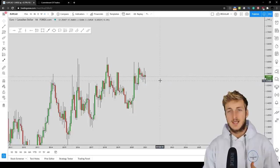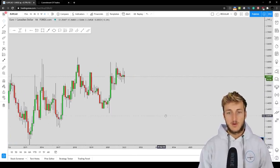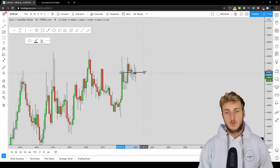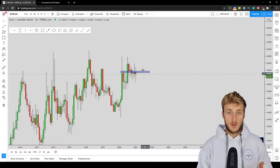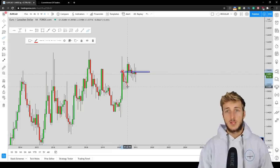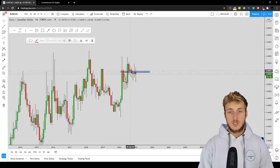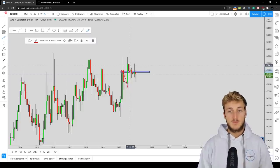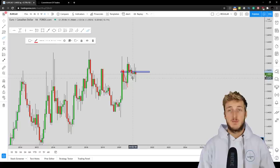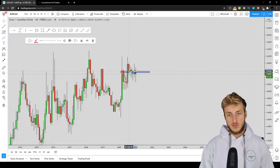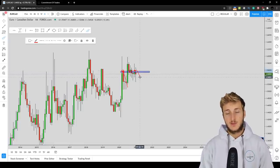Starting on the monthly time frame, we have a market which is testing an extremely strong structure area. This zone was acting as very strong resistance preceding the big move to the downside. The market then broke above the zone — previous resistance turned support — and respected this support creating a move to the upside. But then the market broke back below the structure, went for a retest, and currently we are testing previous support now turned resistance and rejecting it to the downside.